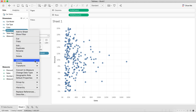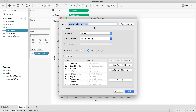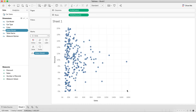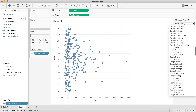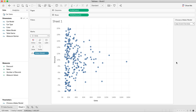The first thing I'm going to do is create a parameter, because what I want to allow the user to do is actually choose the one they want to compare to. I'm just going to call it 'Choose a Make and Model,' hit OK, and go ahead and show that parameter control. We can pick any car in the list — let's say a Jeep Grand Cherokee.